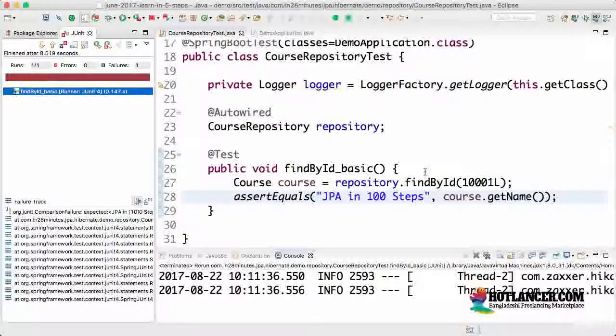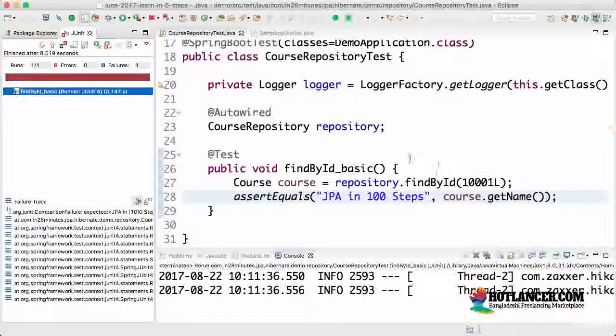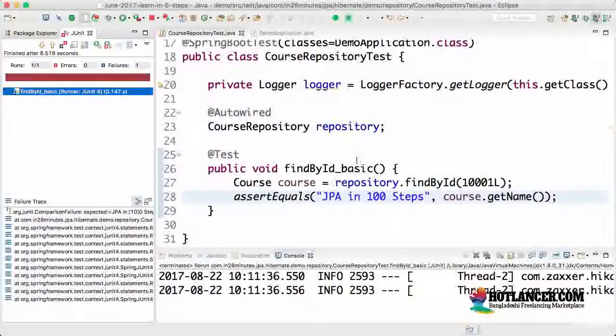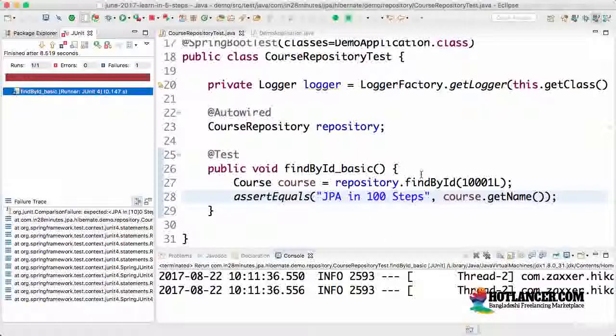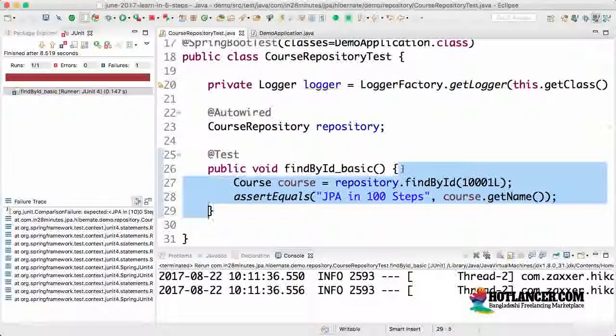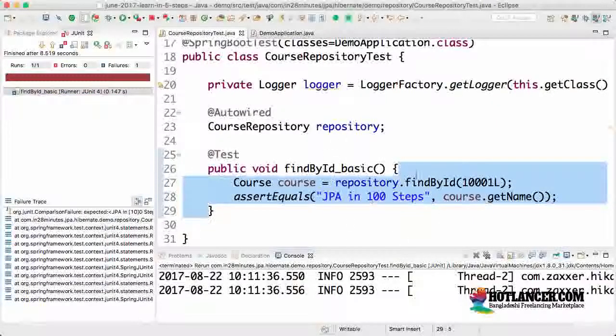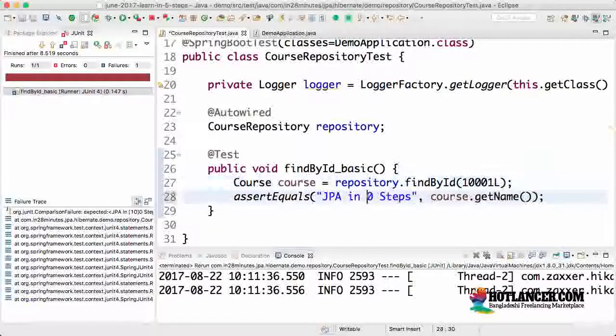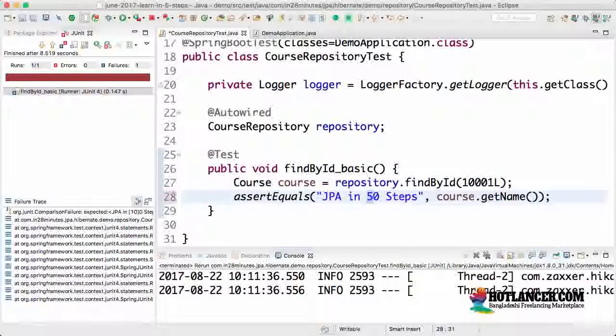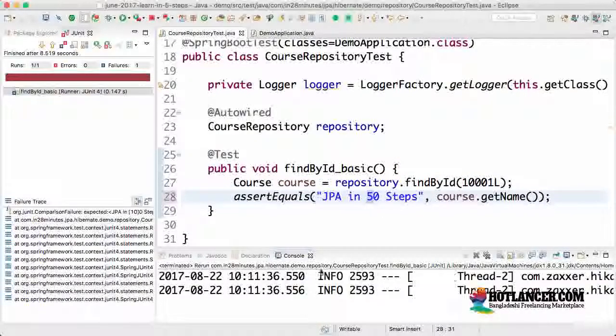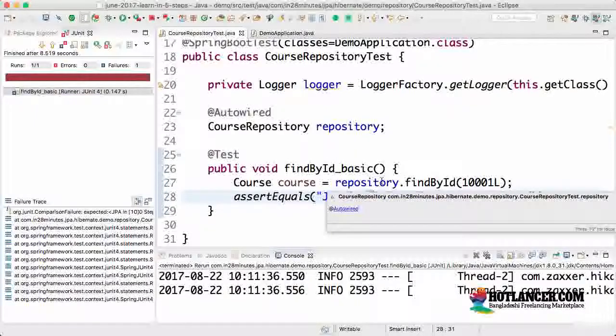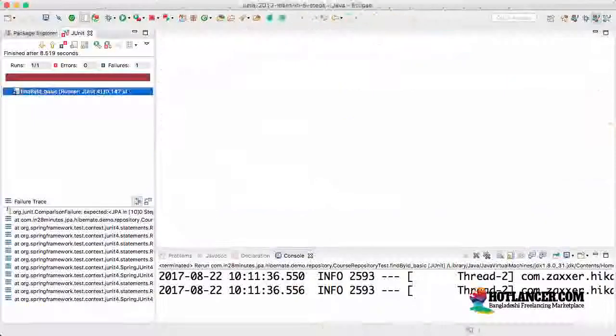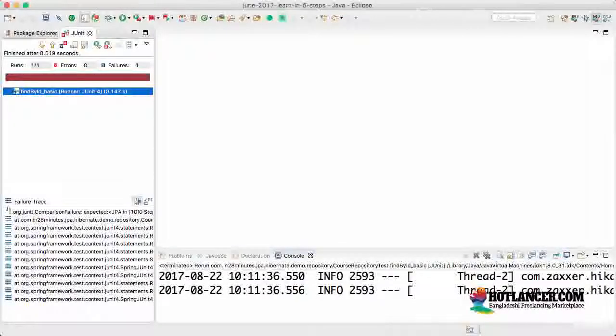It would be able to automatically find out any flaws in your code. If this find by ID is getting a wrong ID back or a wrong course back, then we would be able to easily find it out because these JUnits would be running in continuous integration. This would be running as part of your build server and whenever there is a bug in your code, this would easily find it out. So let's fix this. Let's go back to JPA in 50 steps. If you run this, you would see that the test would succeed.